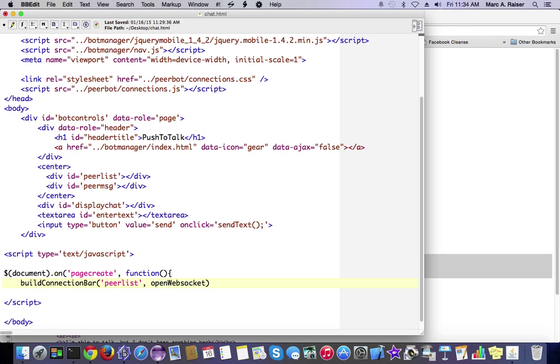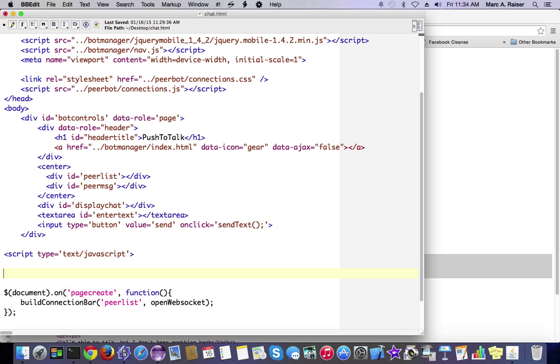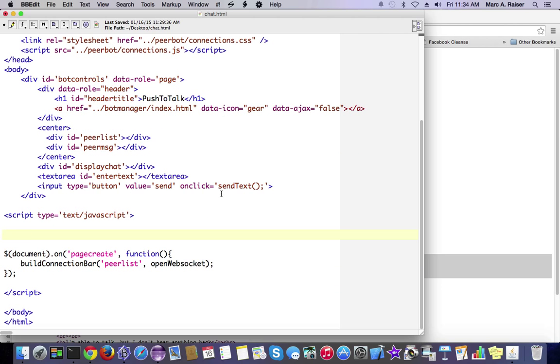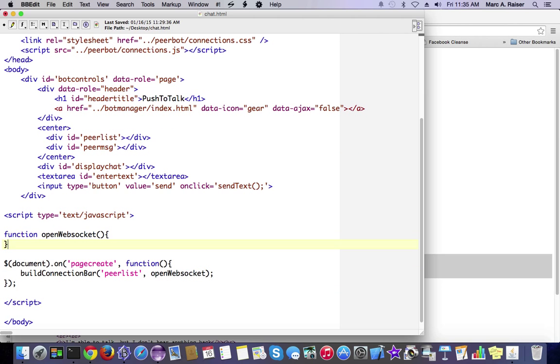When we create our document, we're going to call the functionality that's built into the connections.js file. We're basically just going to call build connection bar and pass into that the name of the div where we want it to build the peer bar. In addition to that, we're going to pass in a callback function for it to call once the peer bar has been built. So let's go ahead and create that openWebSocket method here now.